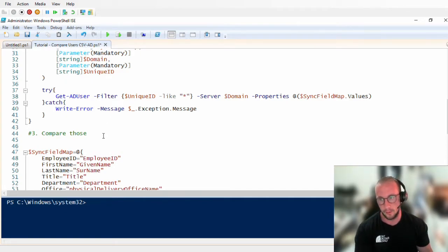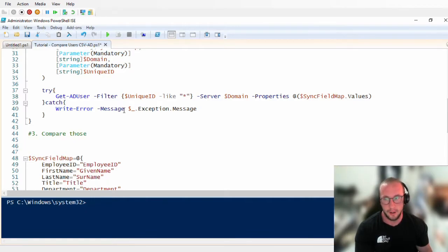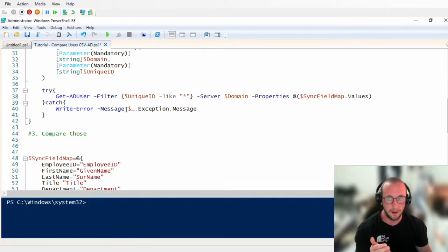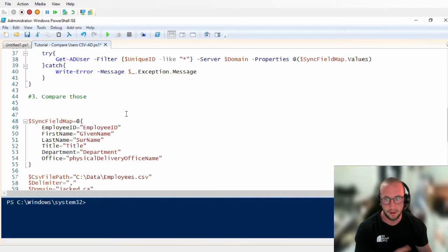Let's look at how we can compare those two data sets to further automate Active Directory by creating users, modifying users, and deleting users if need be. After we compare, we're going to be creating if we need to create, modifying if we need to modify, and deleting if we need to delete. So let's go ahead and compare these two data sets.